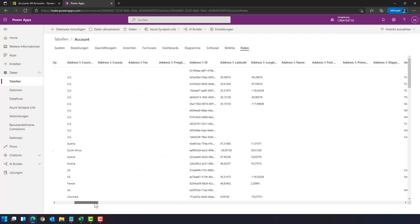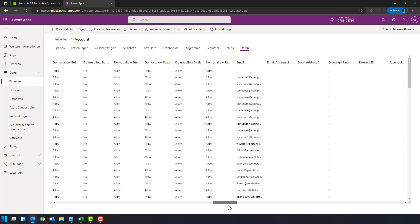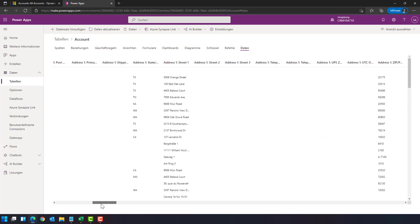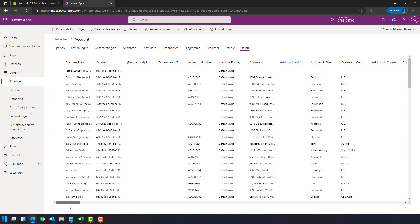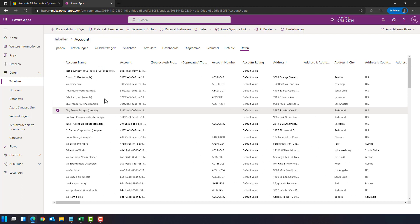You can see it's a quite huge table with a lot of columns. And if you select such an entry, for example, City Power and Light, you can use edit mode here to open it in a Dynamics 365 form.